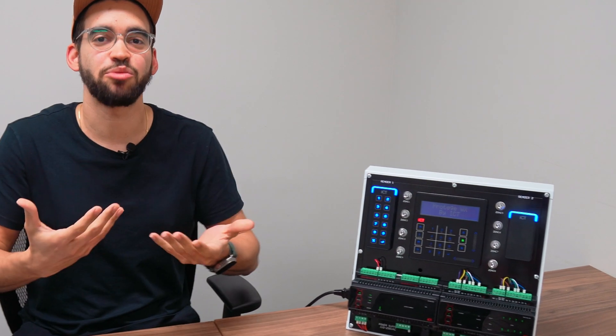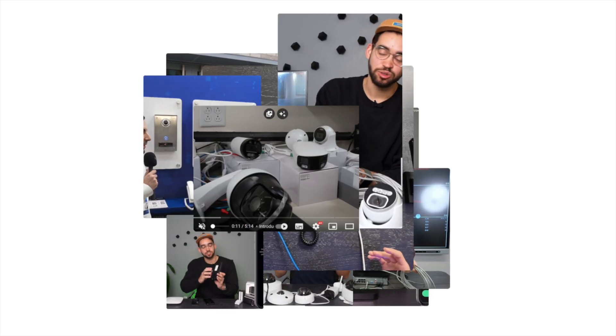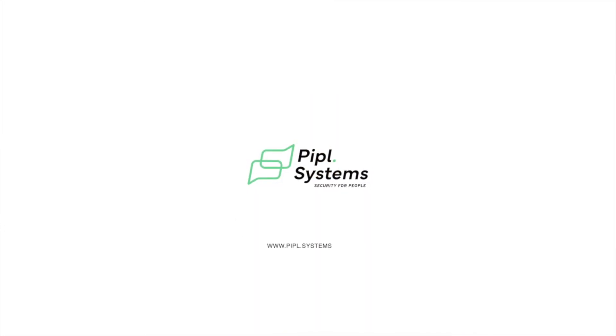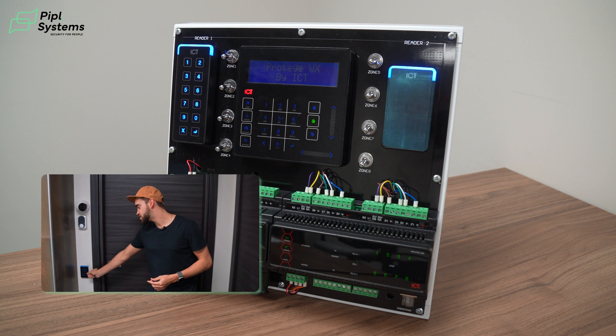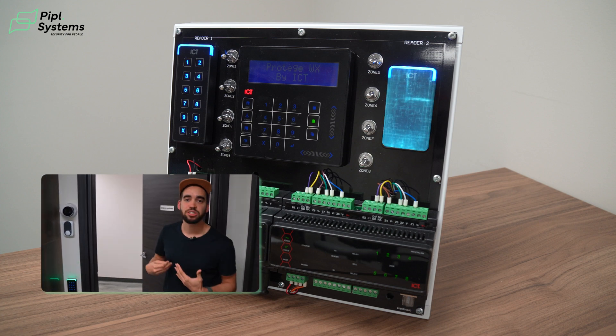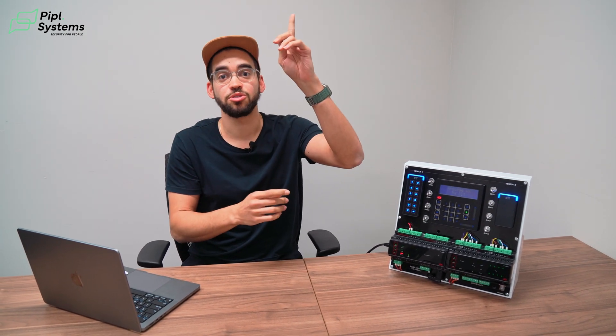I'm going to show you with this training kit how it actually works. This reader acts as a door. The way it works: I badge my card on this reader, it opens the door contact on this specific zone. When I badge, it opens the door, which triggers a door contact in the frame of the door, and I enter an area.